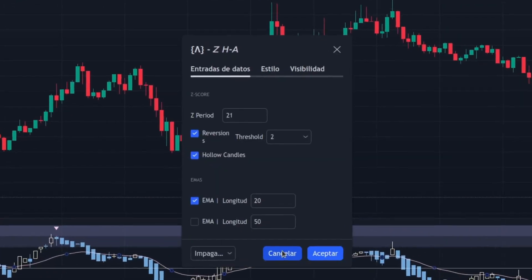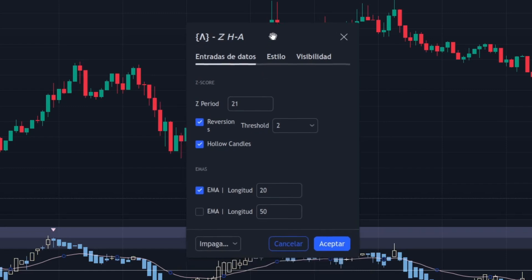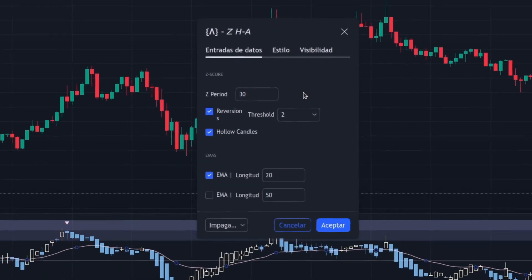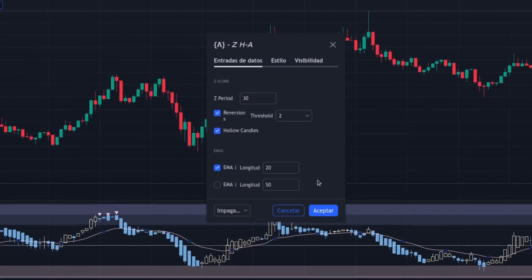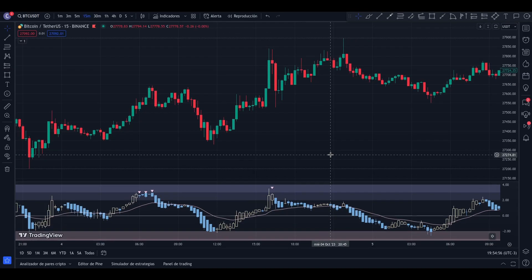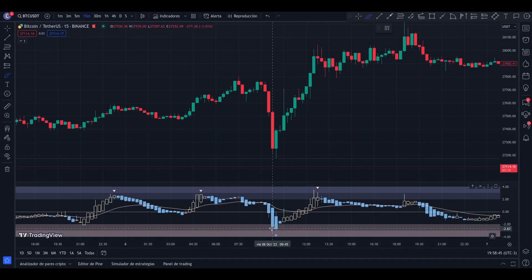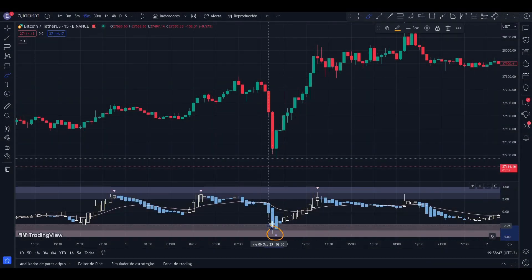We will only change the value of the Z-period parameter to 30 and use this setting in a 15-minute timeframe. As we always mention, it is essential that you do your own back-testing in the timeframe you use or feel comfortable with. Let's see some examples.